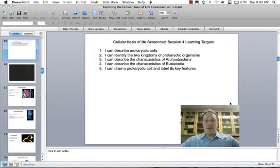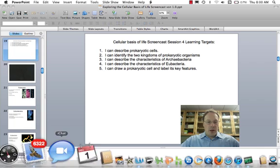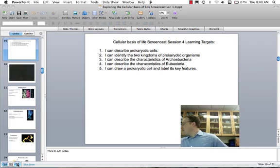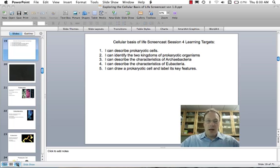Hi there, Biology 400 students. This is Mr. Workman, and this is going to be screencast session four for the Cellular Basis of Life unit. Let's get started right away. Make sure you have your notes ready, and page 51 in the current unit booklet will be helpful to you as we get going here.